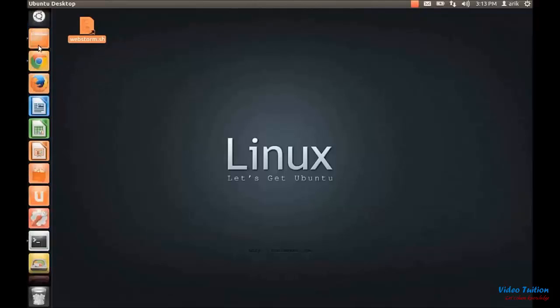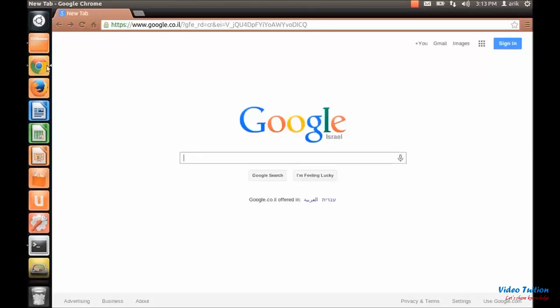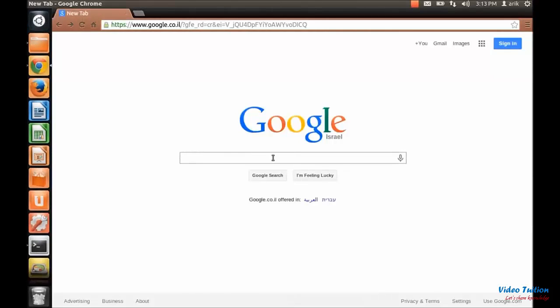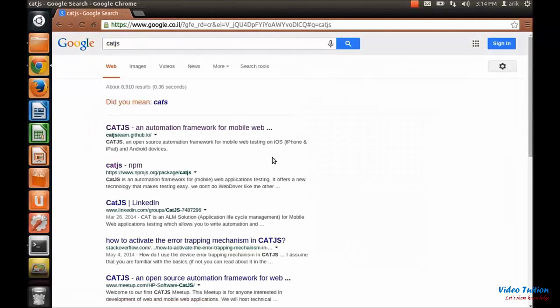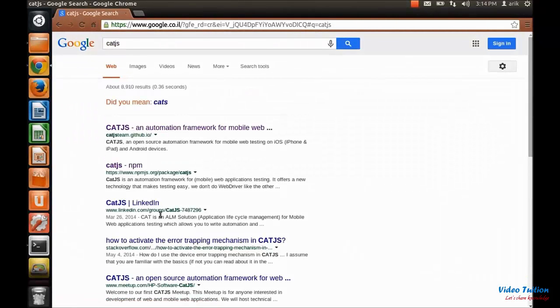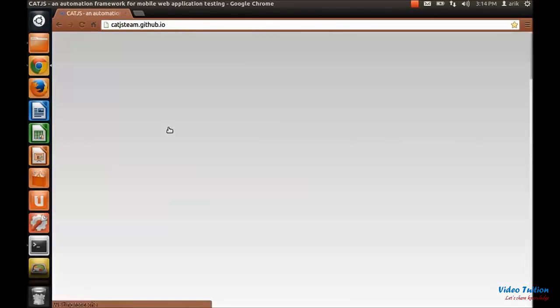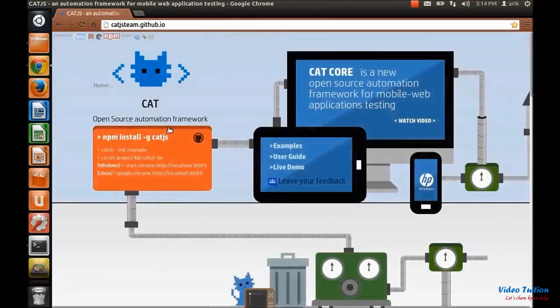So let's get started by searching for Cat.js in Google. In here you can see all kinds of links that you can explore and read about us. But let's get started with our site.